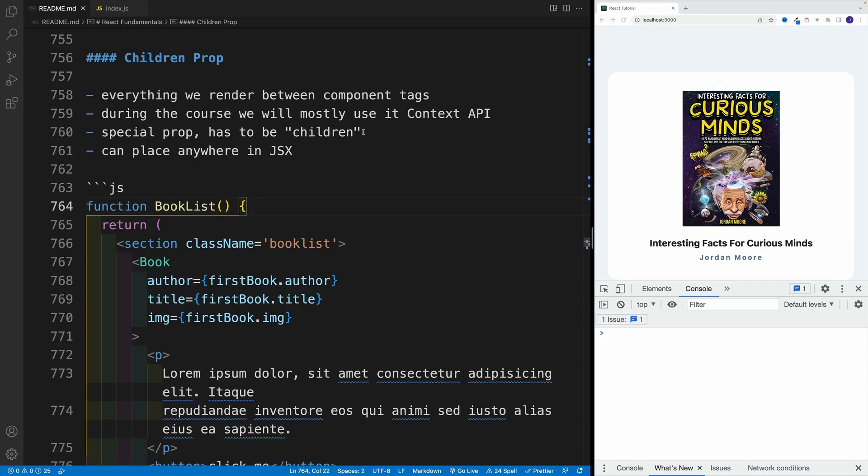Okay, up next, let's discuss a special prop in React called children, which provides access to everything we render between component tags. The goal of this video is to showcase the general concept of children prop. Honestly, at least during the course, we'll only use it when we need to set up Context API.